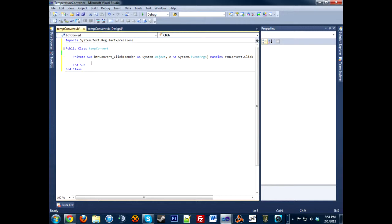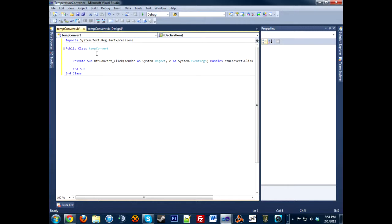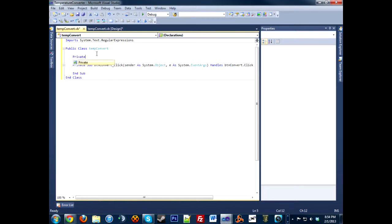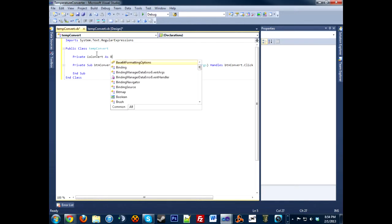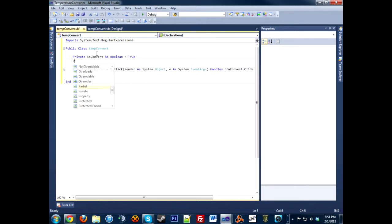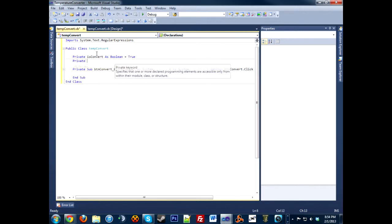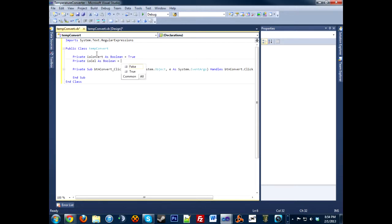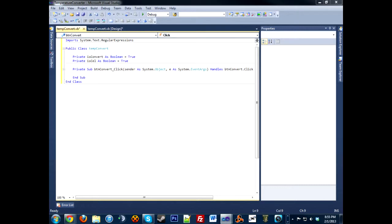Also up here, before the click method, we need to declare some global variables: Private isConvert as Boolean equals True, and Private isCelsius as Boolean equals True. You will see these used in a little bit.